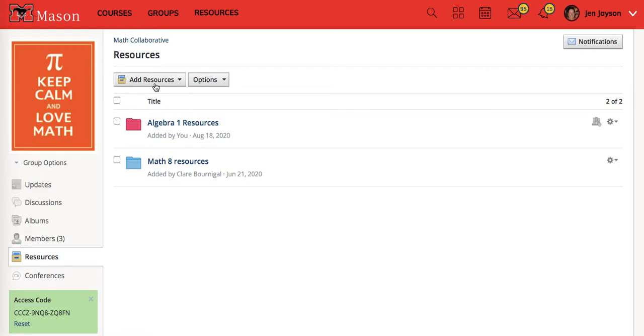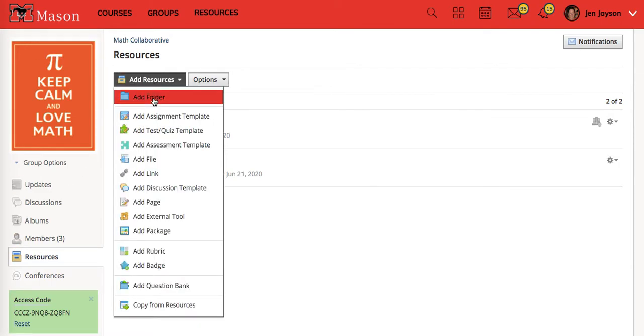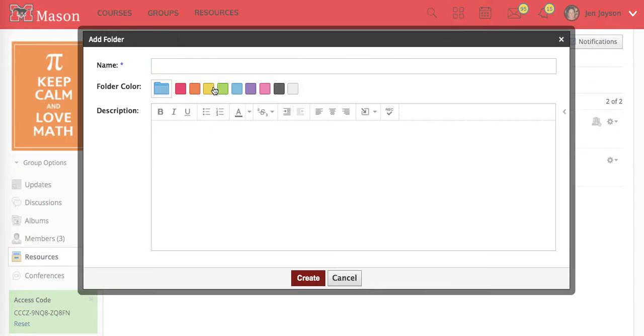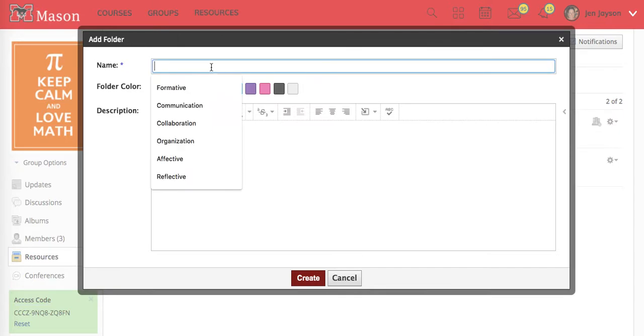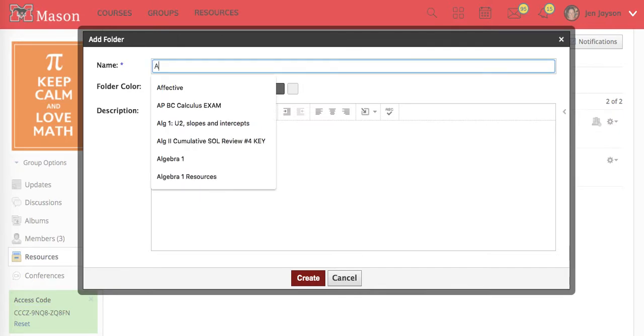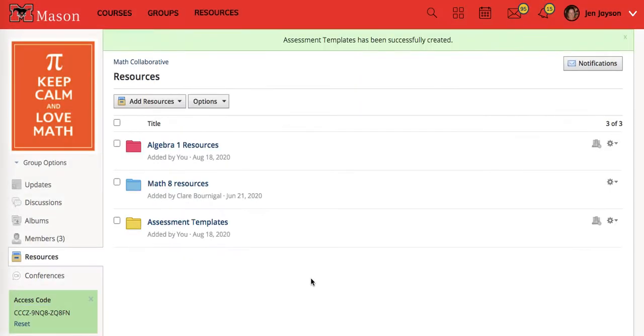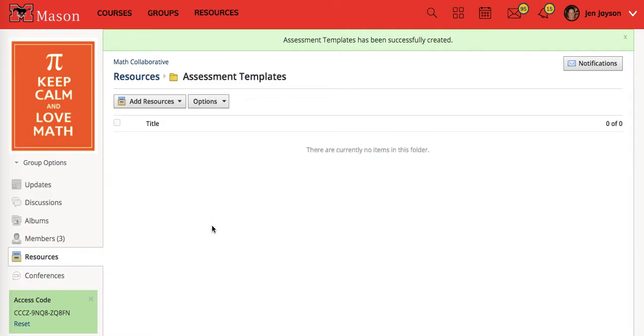What I'm going to do is add a folder, turn it yellow, and call this assessment templates. I'm going to start creating templates for entrance tickets, exit tickets, and formative assessments. Those are the three templates I know I want right now.